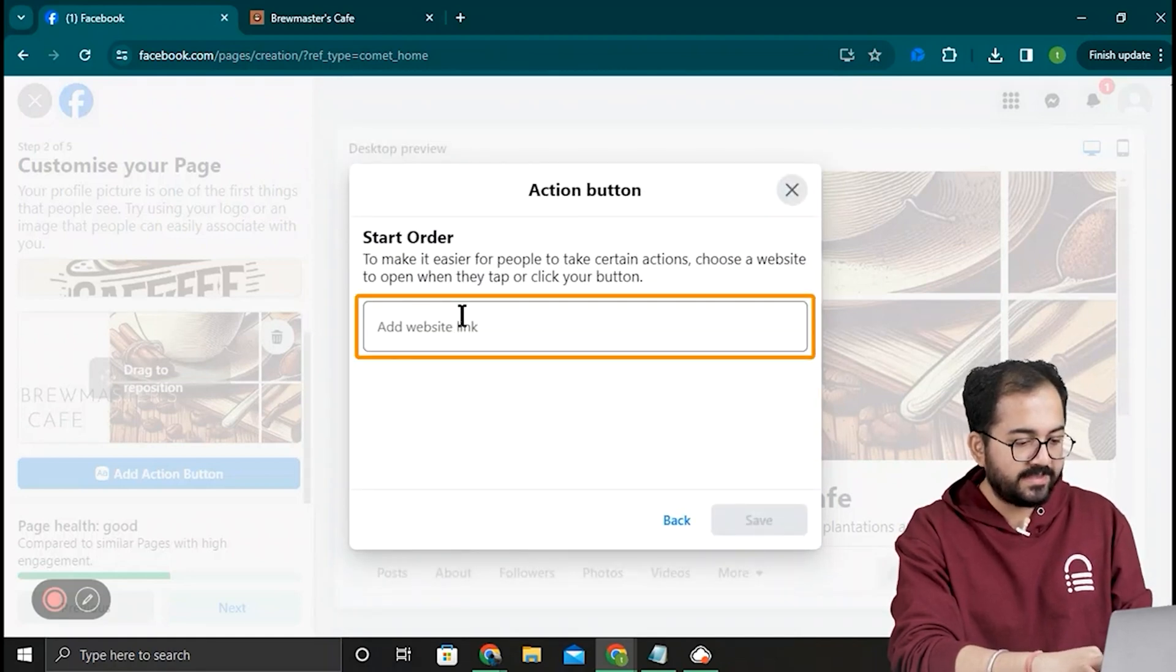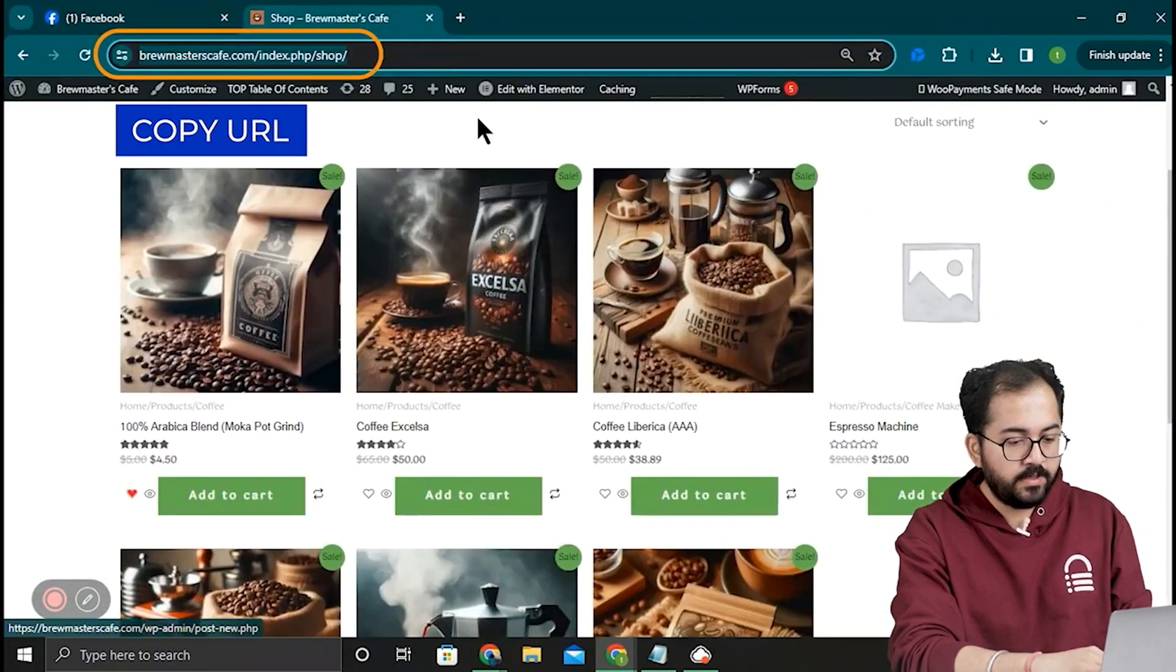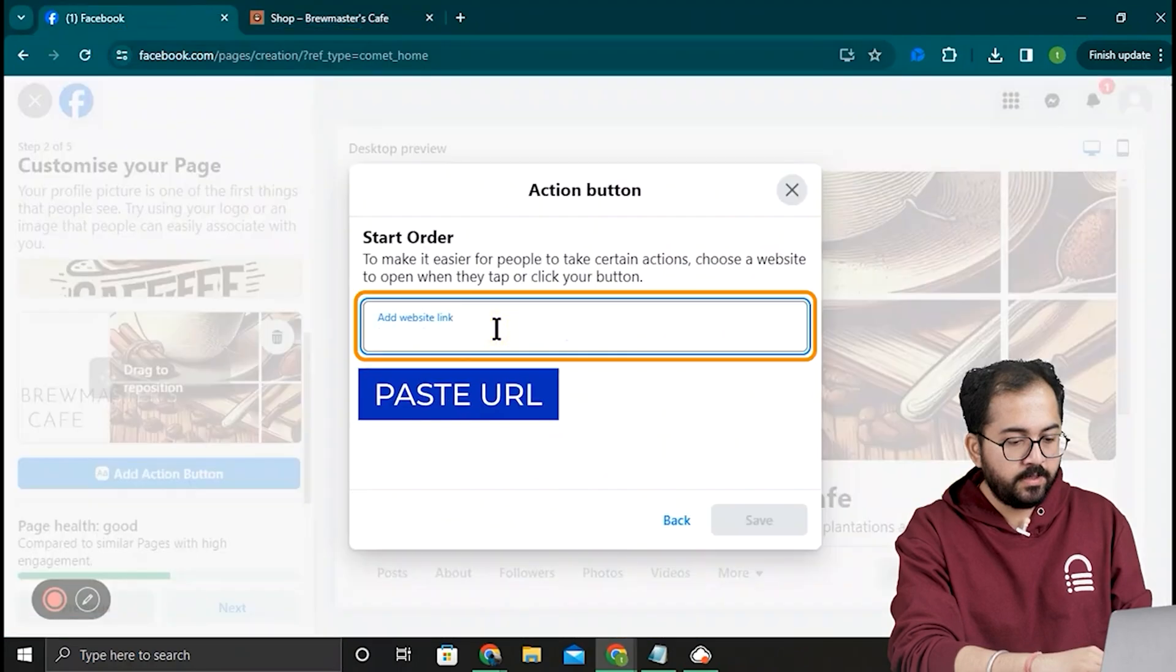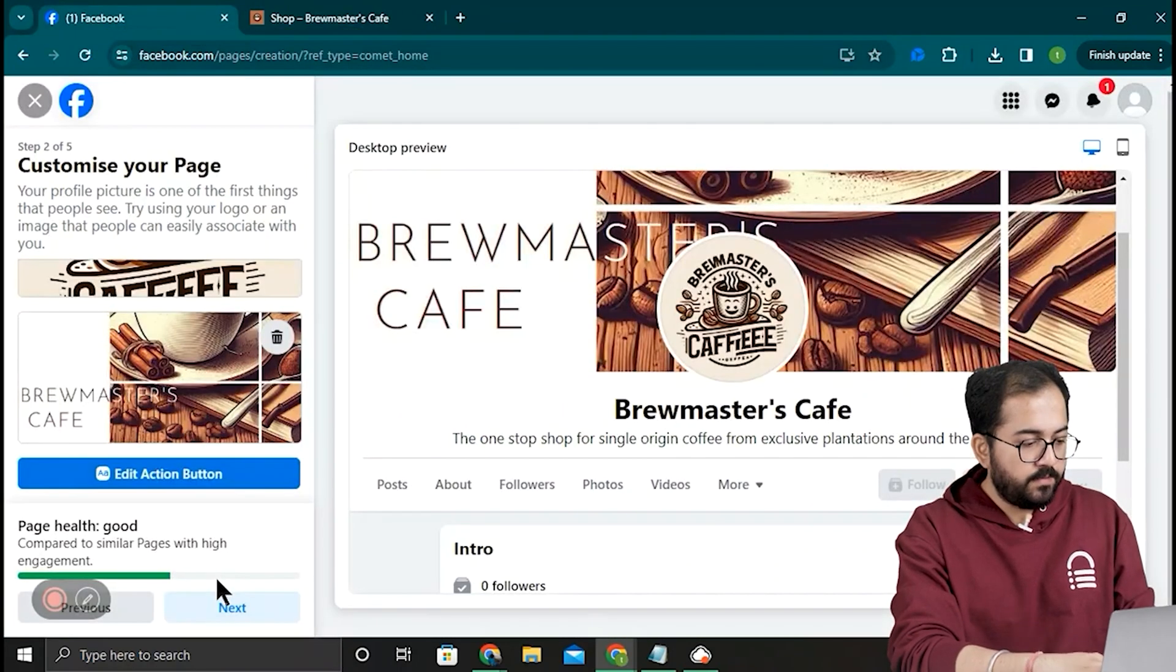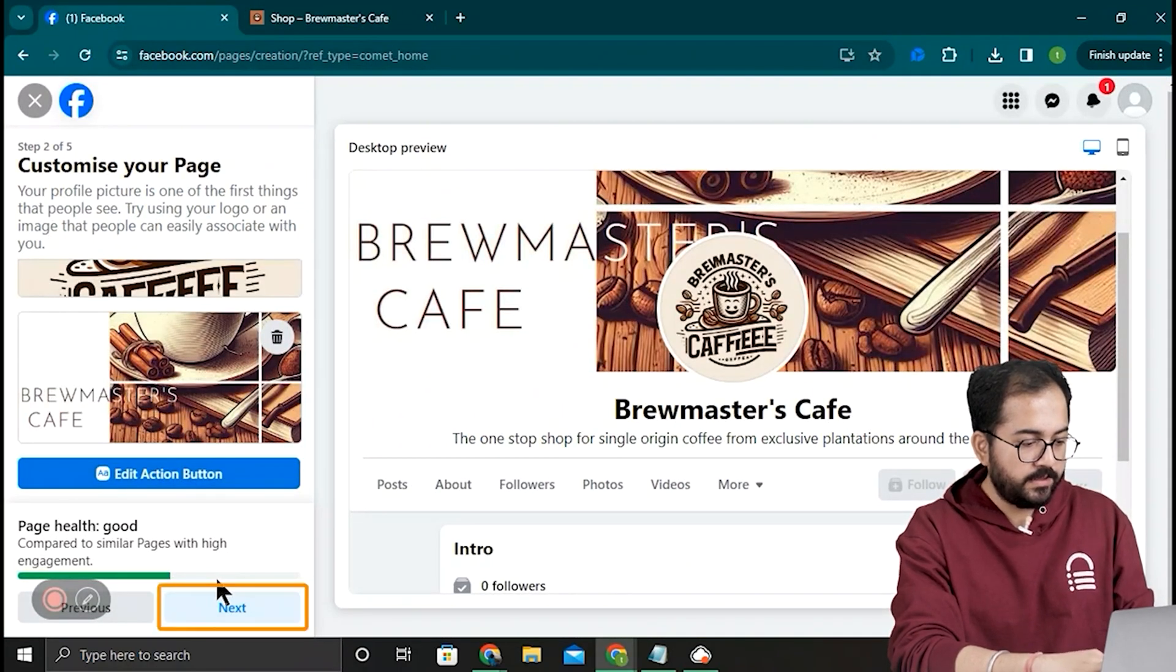Here, I'll put my site's shop page URL and hit Save. Once the pop-up closes, click Next.